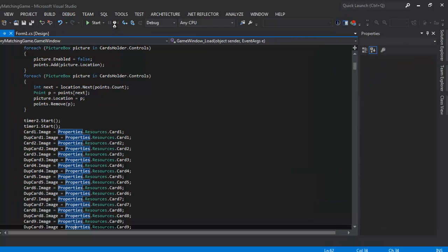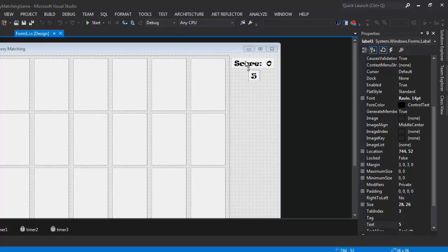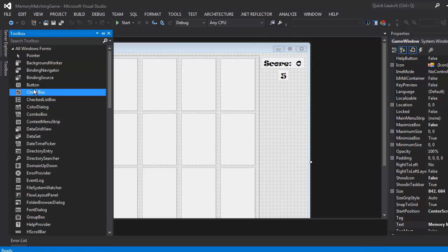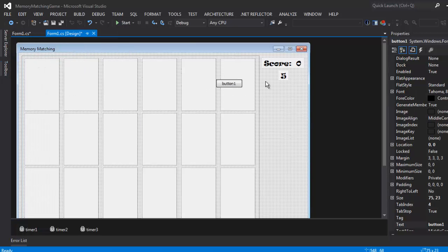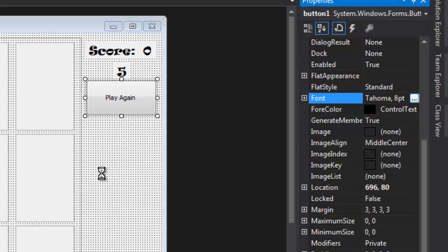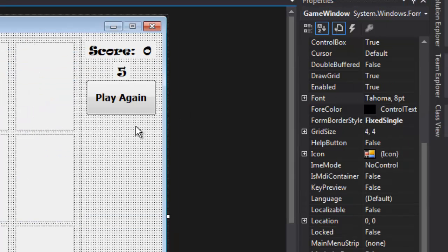Now, what if I want to restart the game without closing it? I'm going to add a new button on the side that says 'Play Again'. I'll change the font — let me open it from the plus sign — and make it bold.